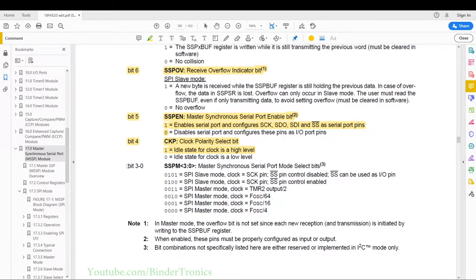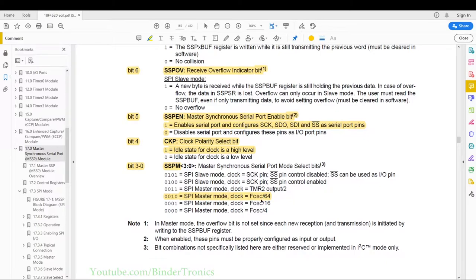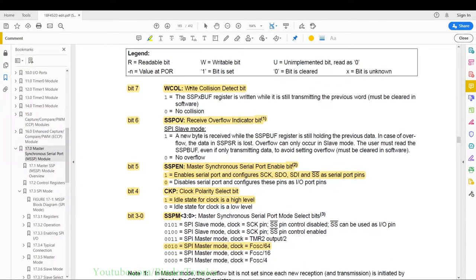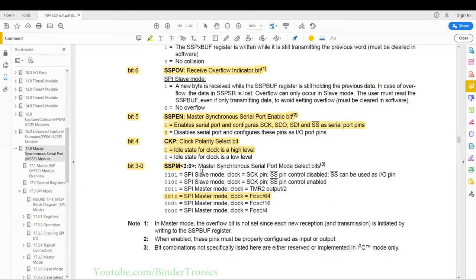Bits 3 to 0 are the SPI type select. We're going to select option 2 — master mode — with clock frequency equal to the oscillator divided by 64. I'm taking the slowest option to ensure data is transacted correctly without error handling. It's also recommended to run your slave device faster than your master so that when you request data the slave has enough time to respond rather than hitting those overflow bits.